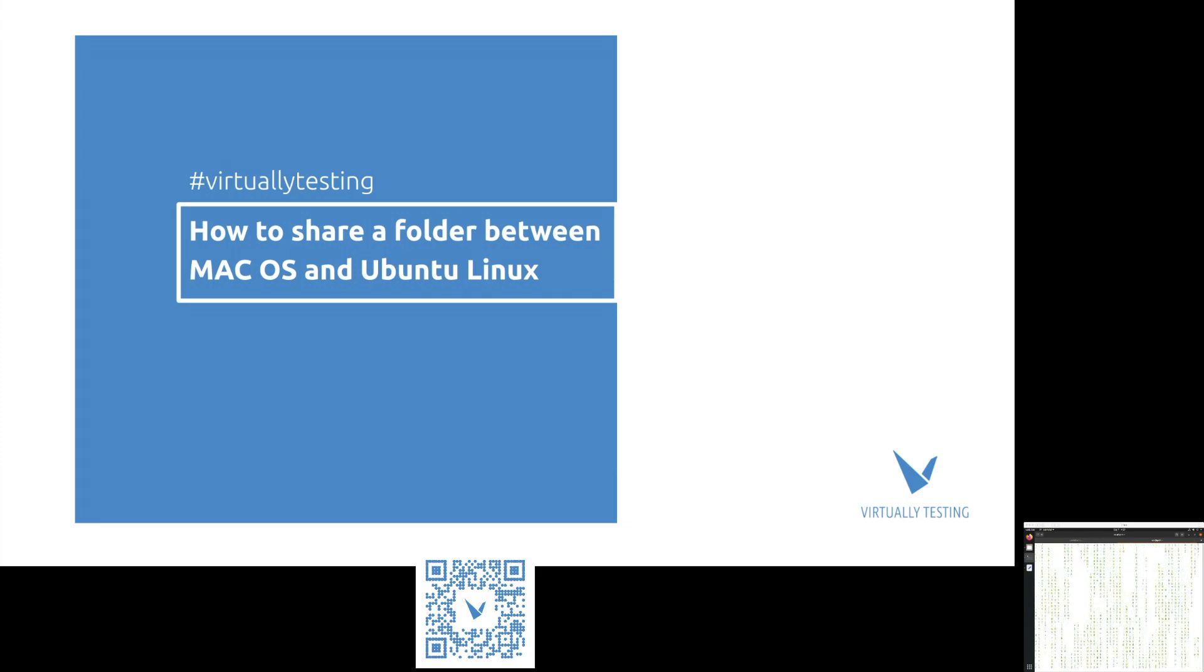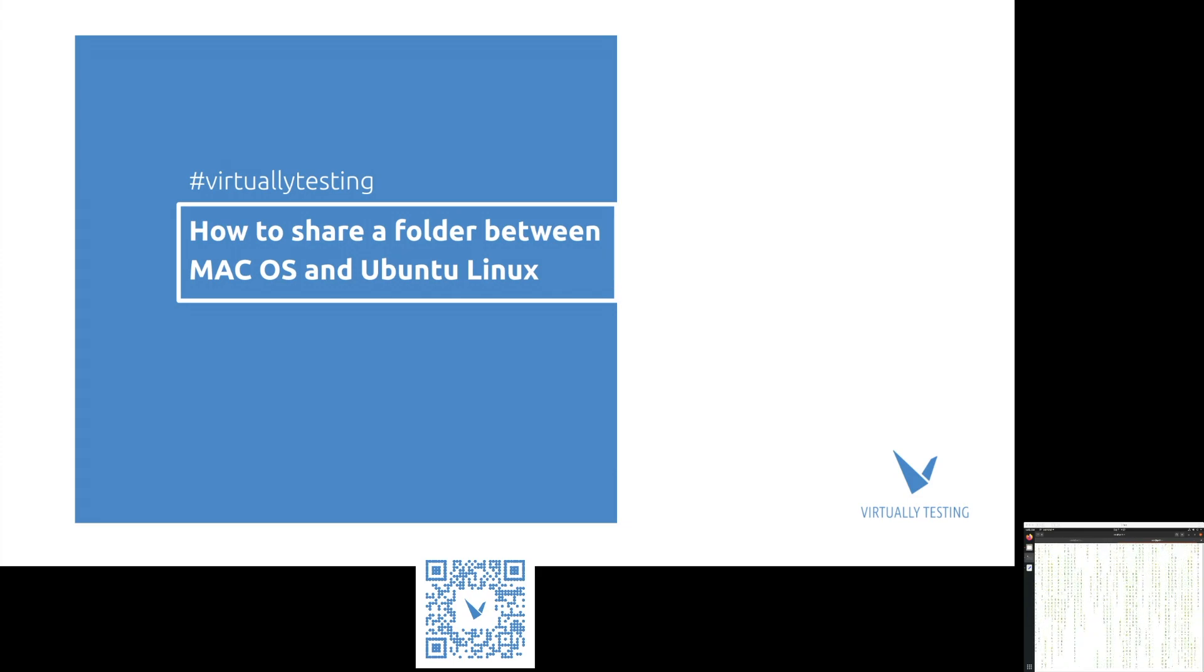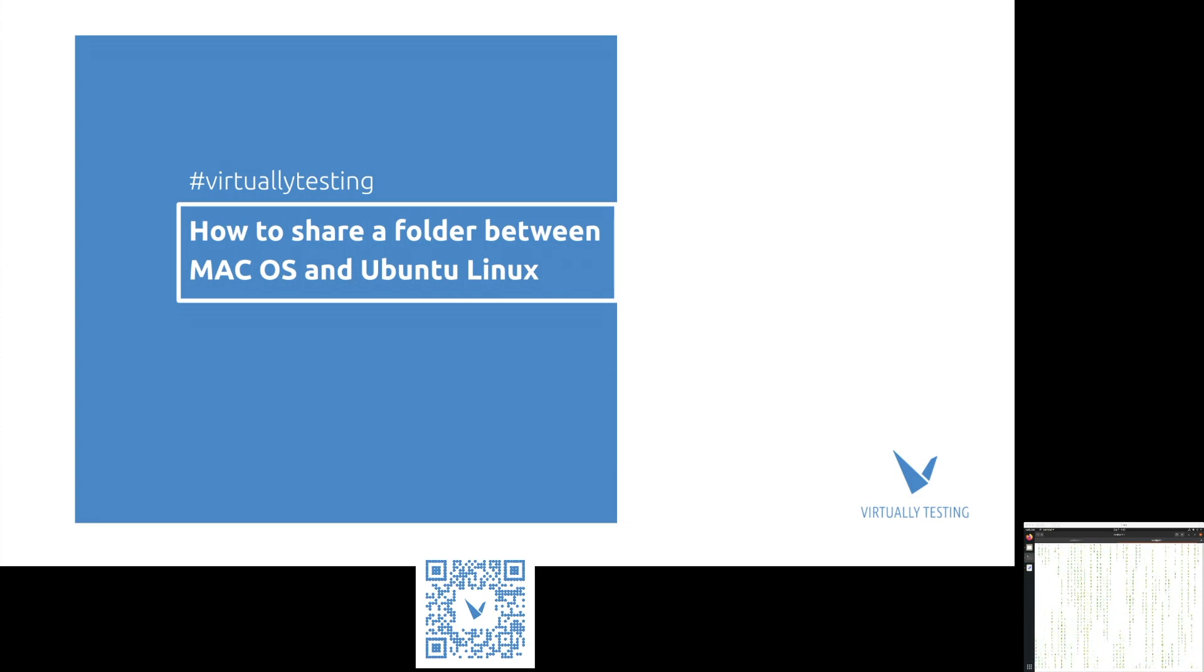Hello and welcome to today's session. We will show you how to share folders between macOS and Ubuntu Linux.